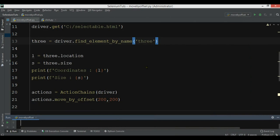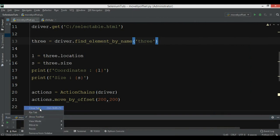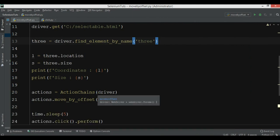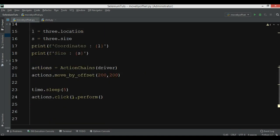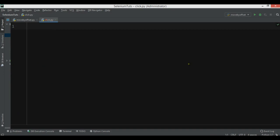Now this was move_by_offset. There is another method in ActionChains called click. We have already seen how to use click, but let's create another example in this section.